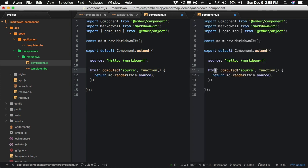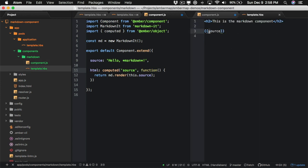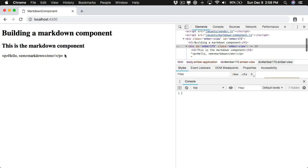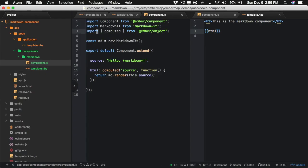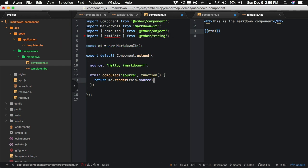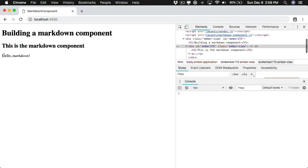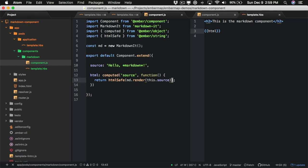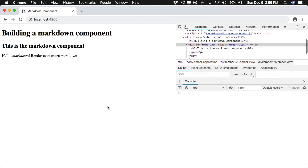Now if we open up the template, instead of rendering the source we should be able to render the HTML. We can see it was rendered as HTML here, but we don't want to render the actual string — we want it to actually be HTML. So in our component we're going to import htmlSafe and pass the result into htmlSafe, which tells Ember to render it. And there we go — we can see markdown working, with bold and italics rendering correctly.